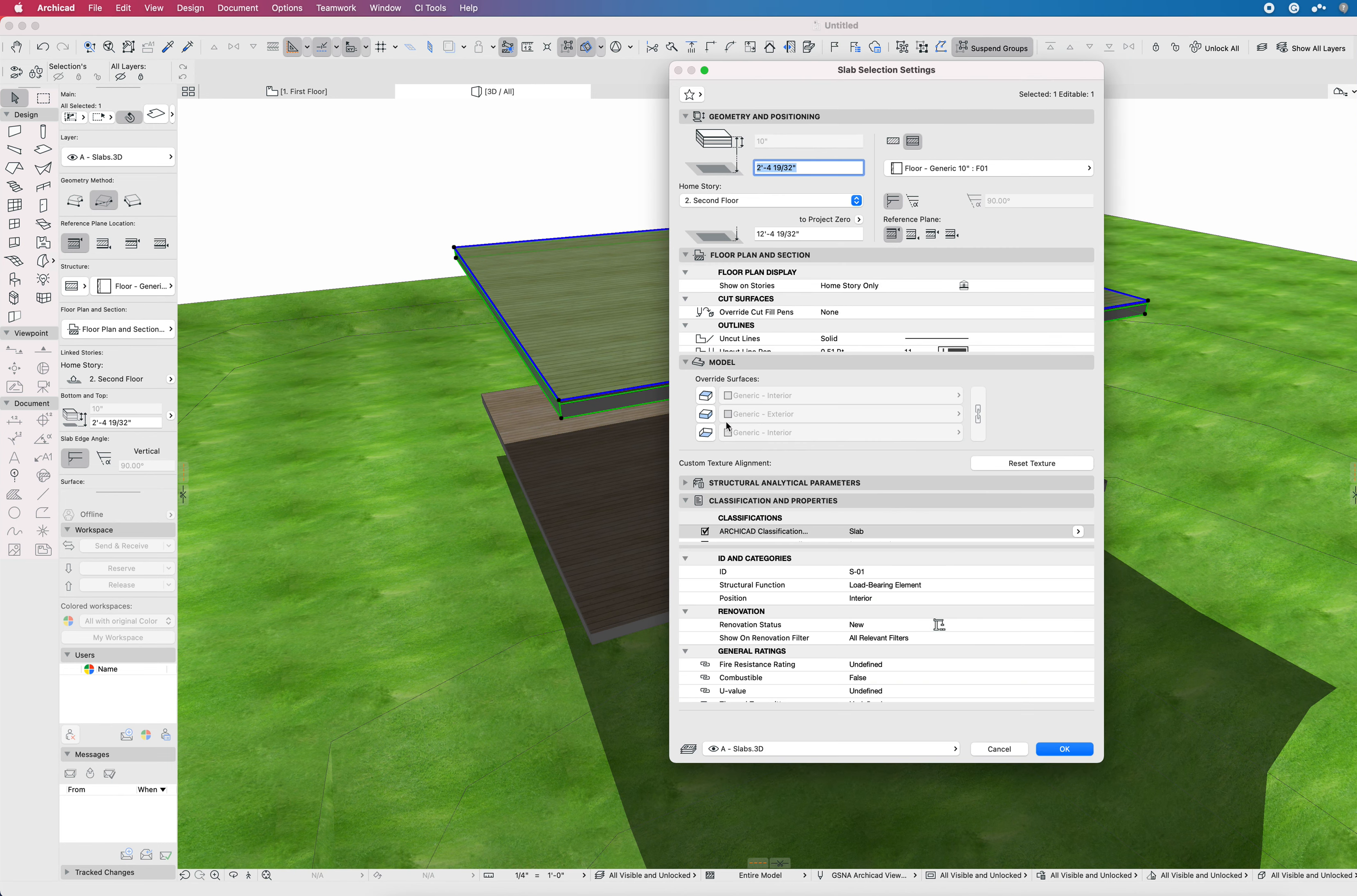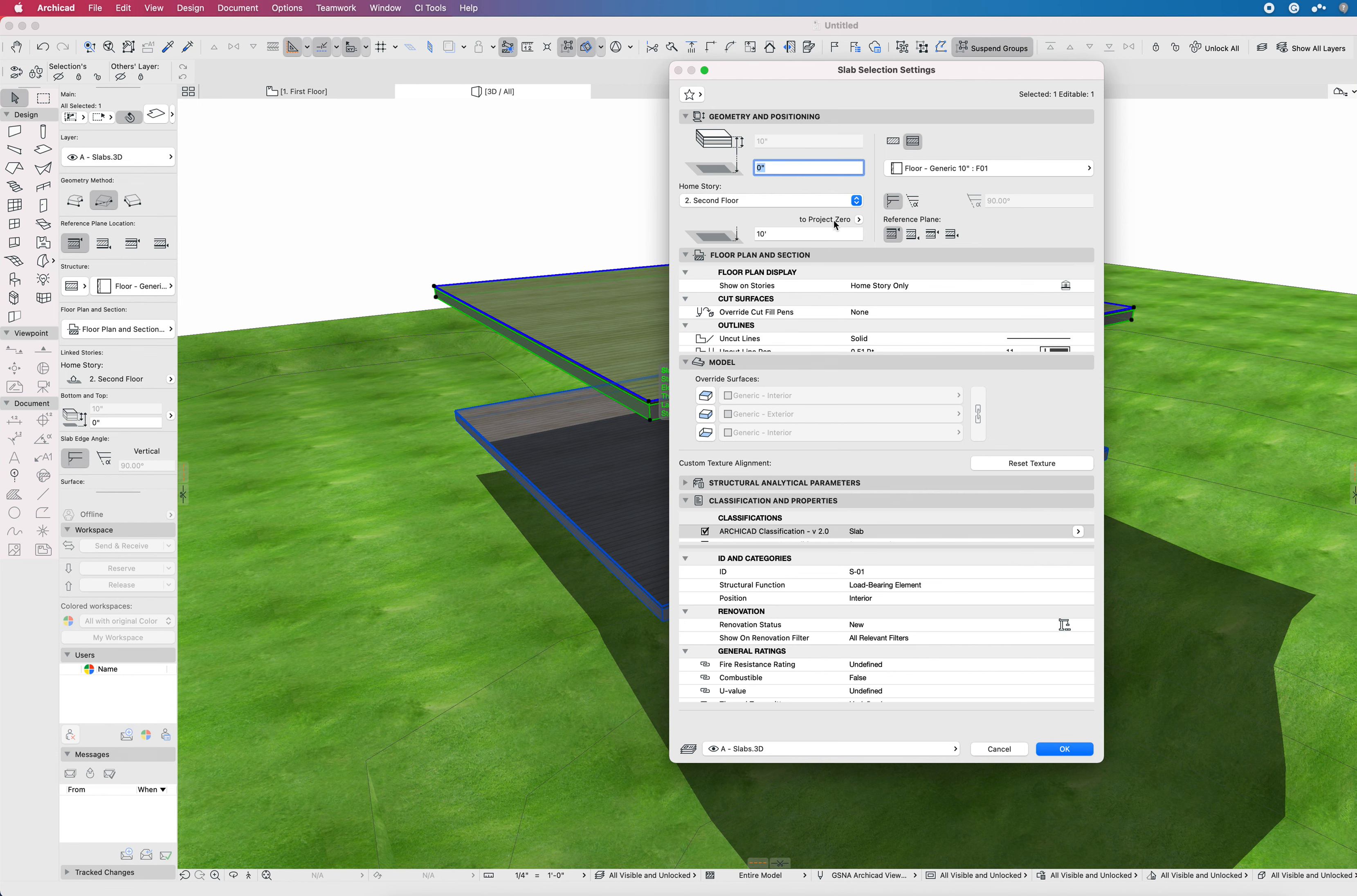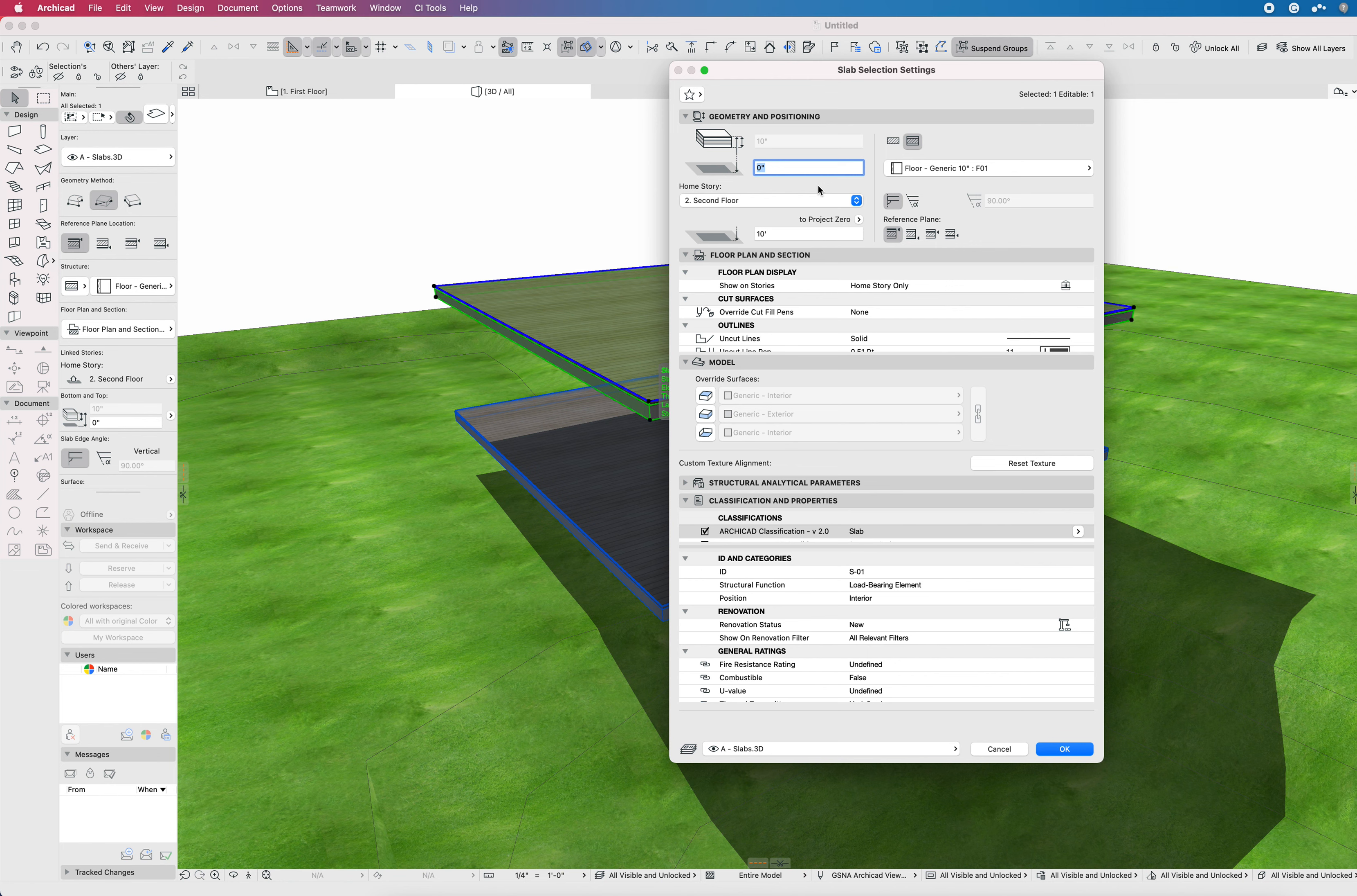But if I look at this slab, it's 0 to Project Zero. If I were to put another slab above and say relink this to the second floor, now I can set this to 0 to second floor. Now it's 10 feet to Project Zero. So this keeps it all nice and tidy. Everything in the model relates to their home stories, which relate to Project Zero. It gives you sort of a home base with your story settings. You don't have things floating way up in space relative to Project Zero.